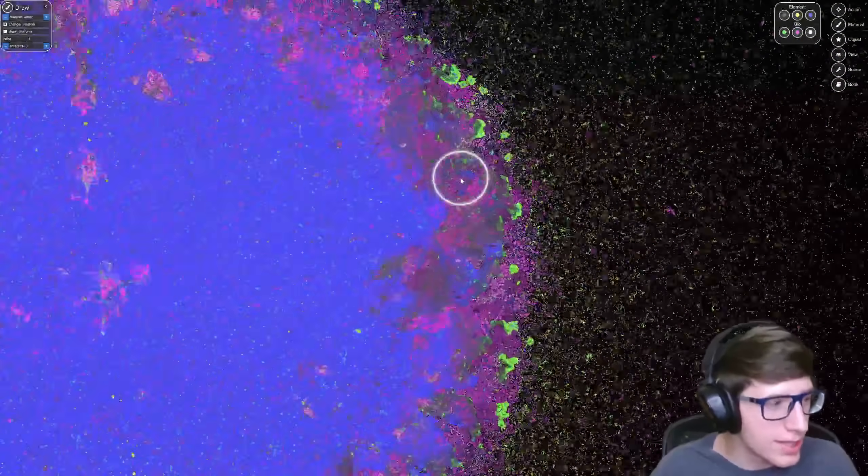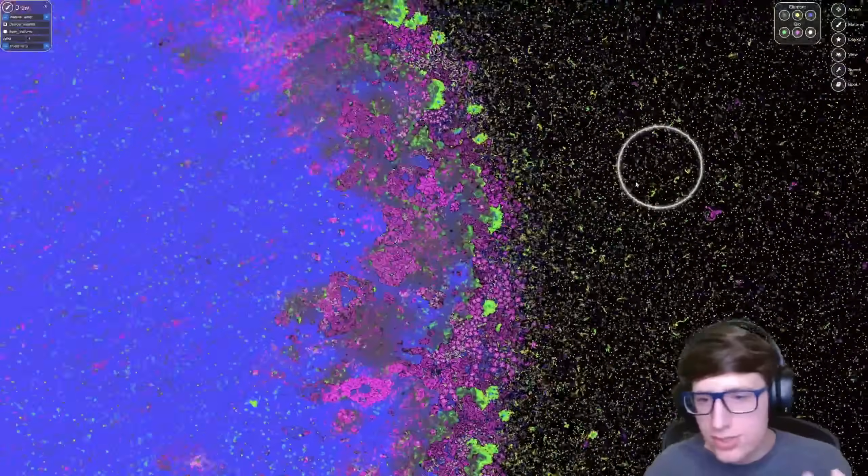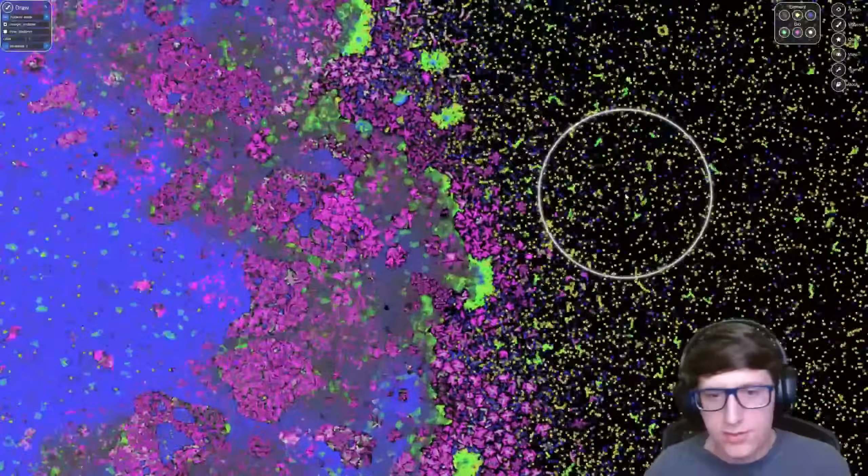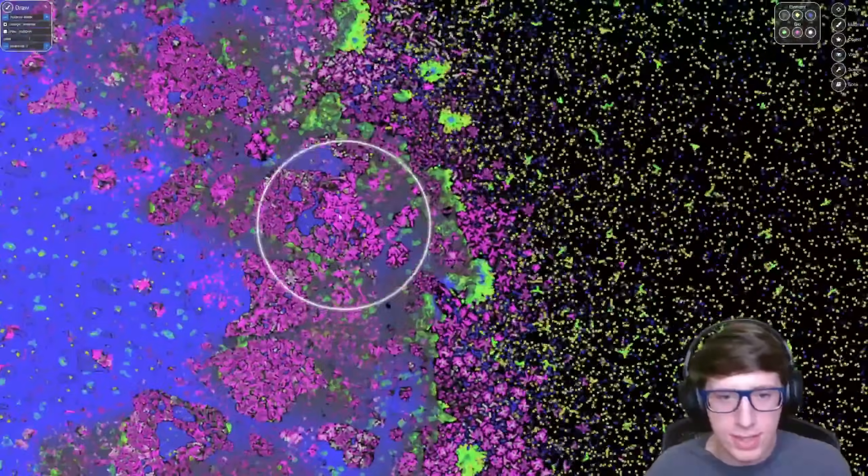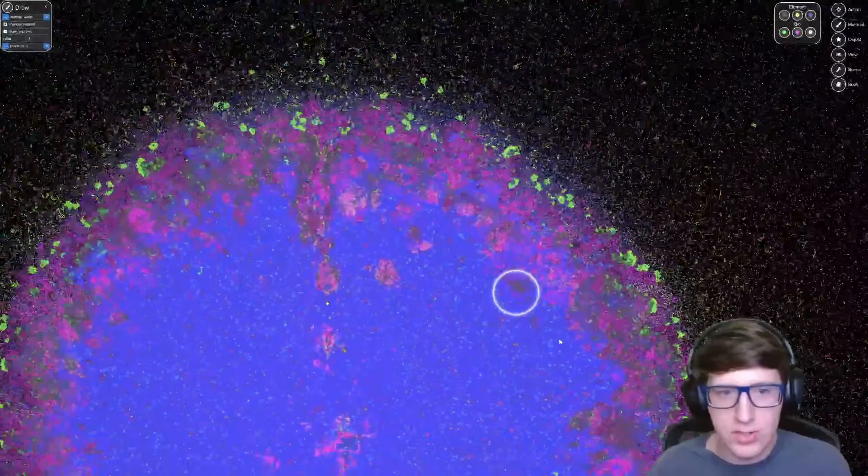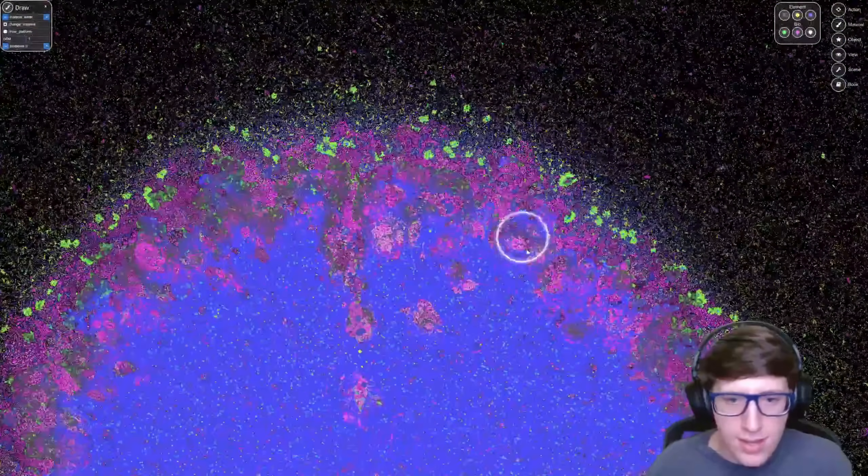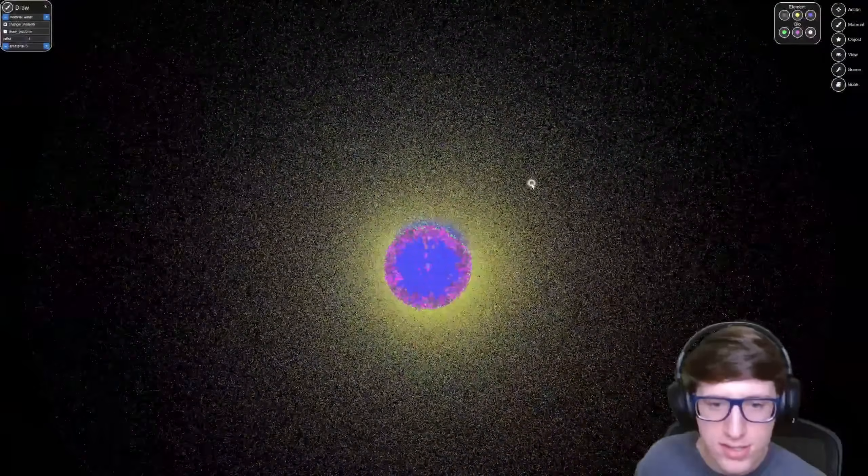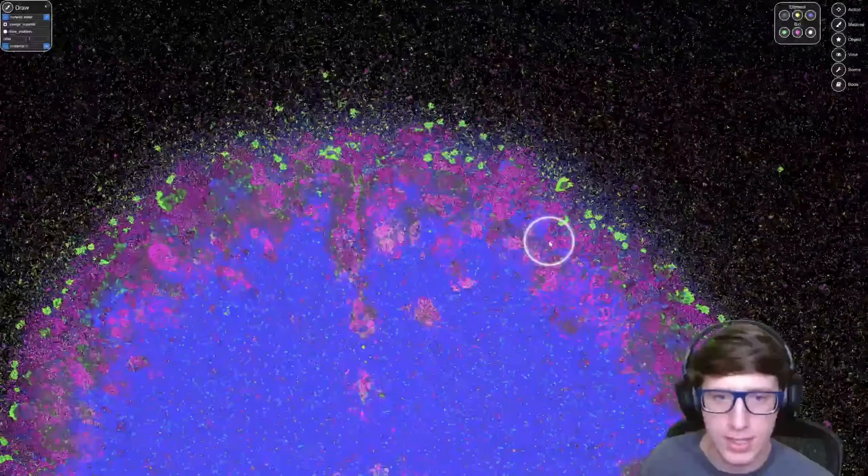But you have to understand the amount of simulation that's going on here. And every single animal has genetics to it as well for how it grows. Like this is just a level of simulation that shouldn't be possible on consumer hardware, this number of particles.